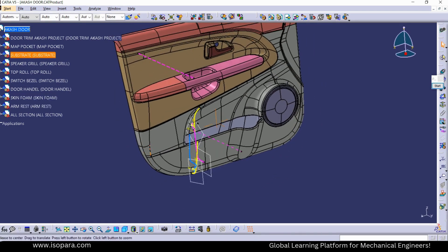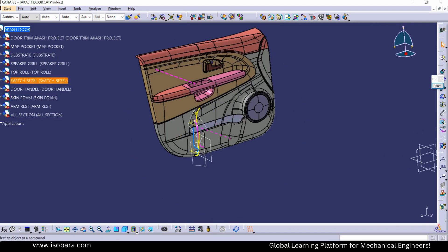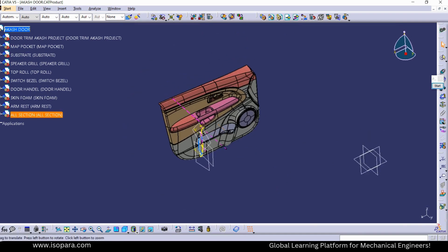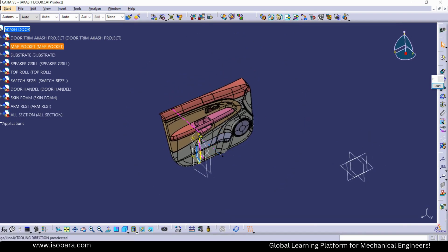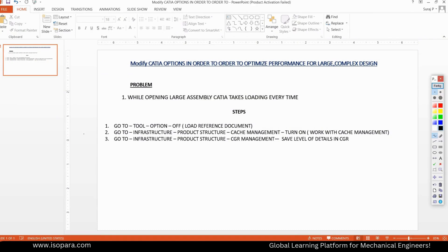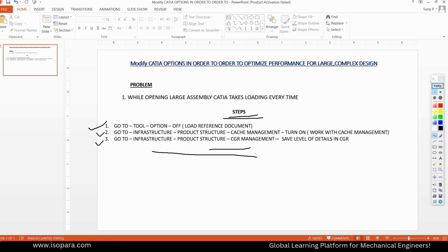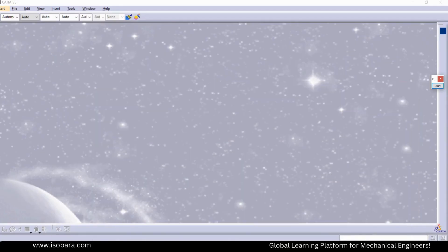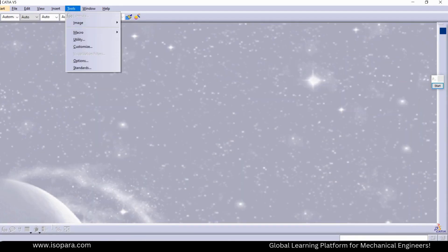We will see how to open it quickly without loading all the data, and also how to create it into a CGR file. I will explain what CGR means.